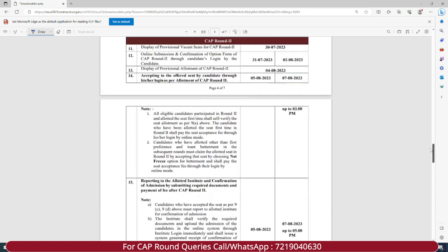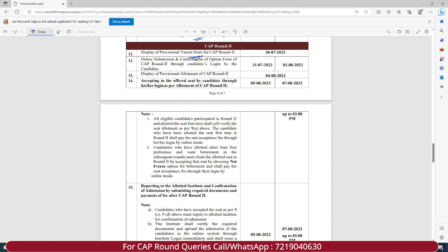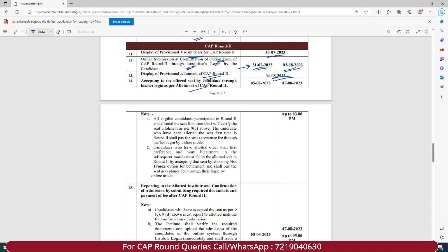For CAP Round Two: display of provisional vacant seats — seats that remained vacant in Round One or were cancelled — this list will be displayed on the website on 28th of July 2023. Online submission and confirmation of option form for CAP Round Two will start from 31st of July 2023 till 2nd of August 2023. You will need to fill fresh options and preferences for Round Two. Display of provisional allotment of CAP Round Two will be released on 4th of August 2023.